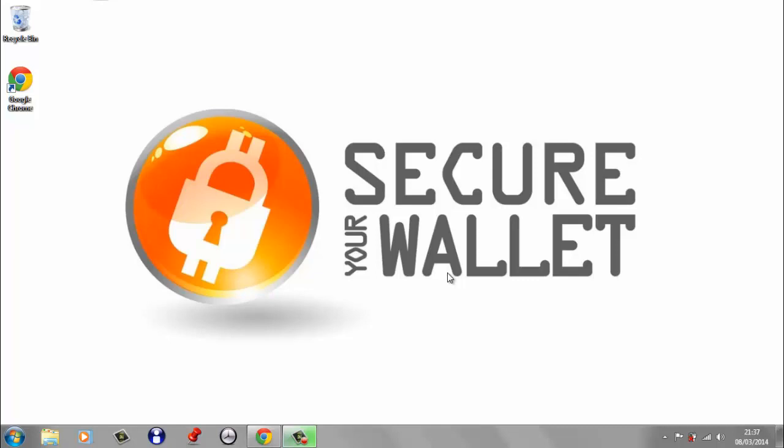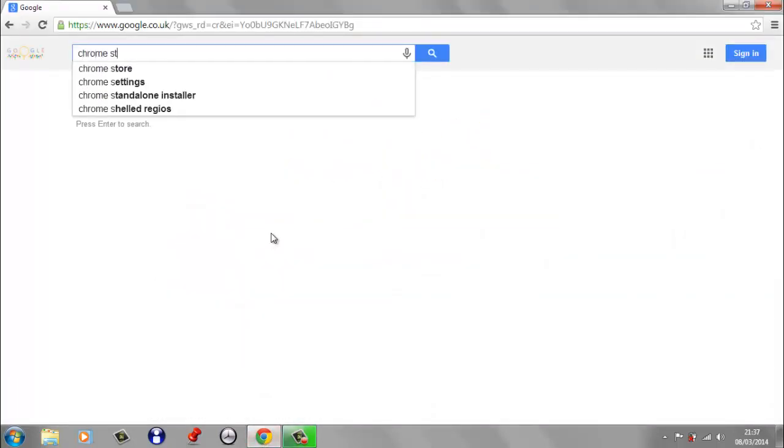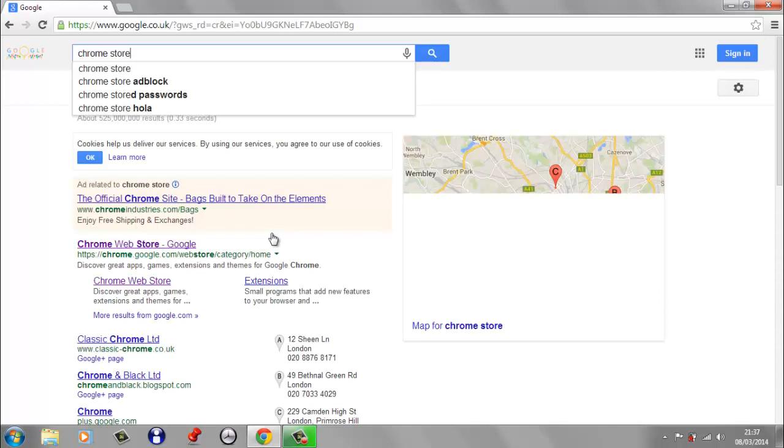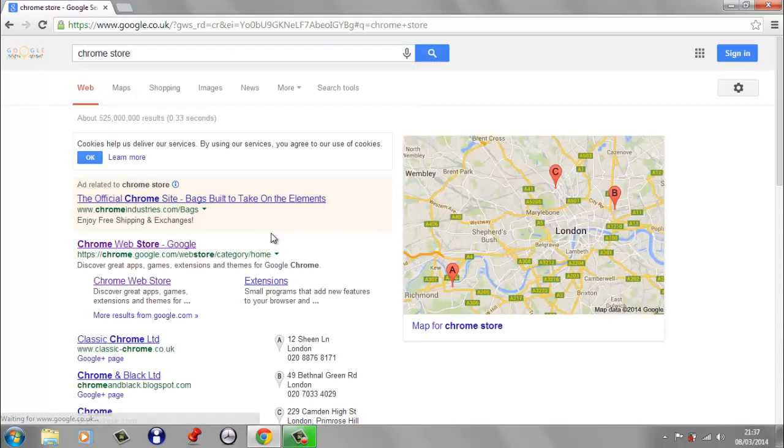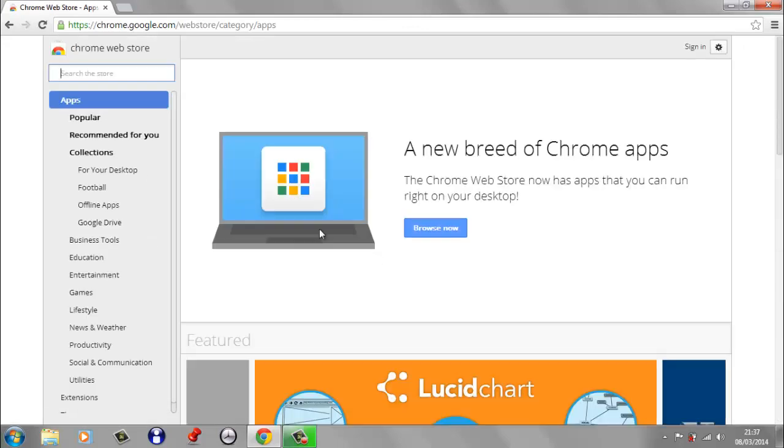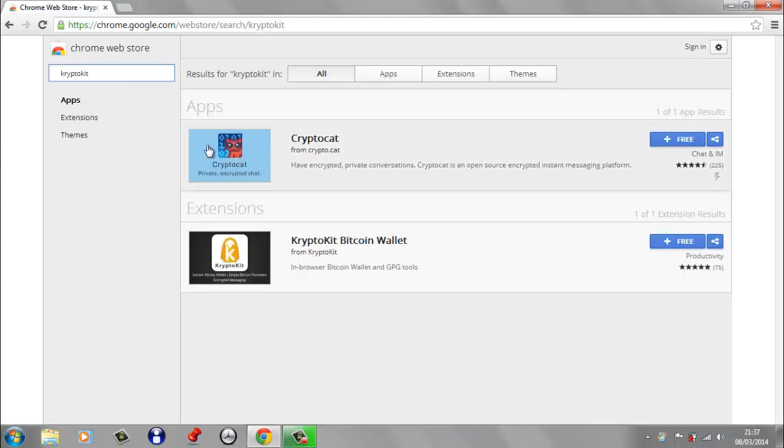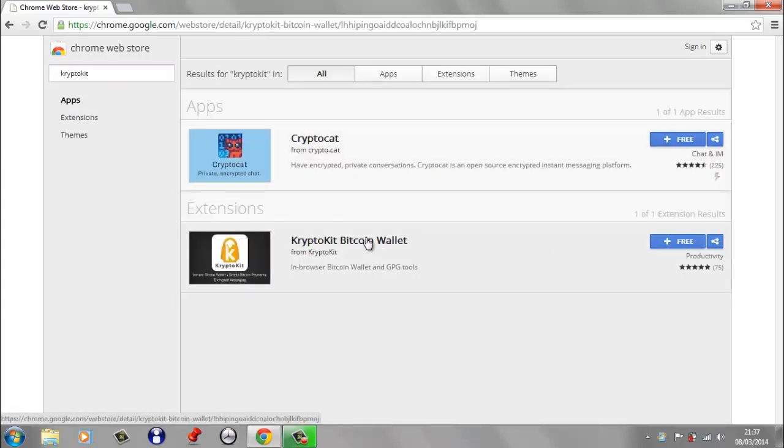So to get CryptoKit, we need to open up Chrome and we need to head over to the Chrome Web Store. If I just look for the Chrome Store, we want to search for CryptoKit and here it is, CryptoKit Bitcoin wallet.